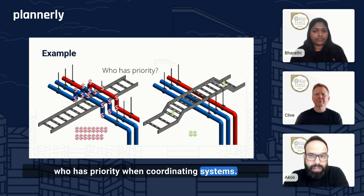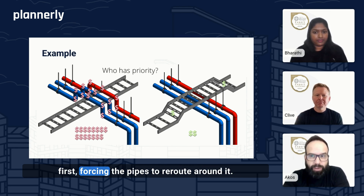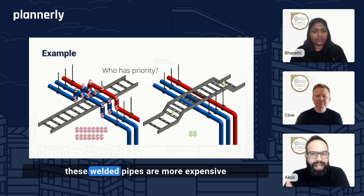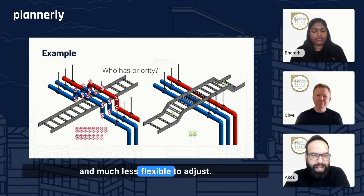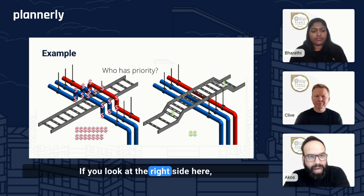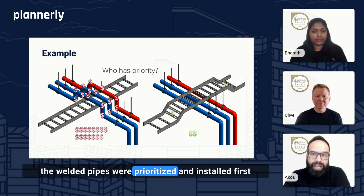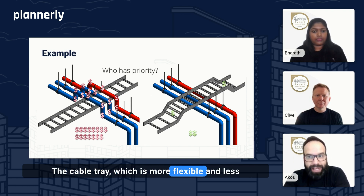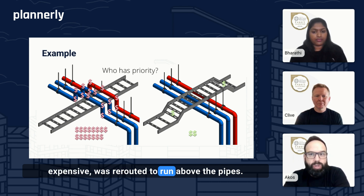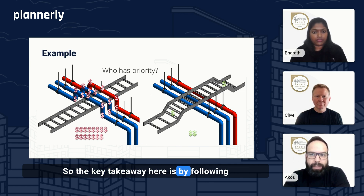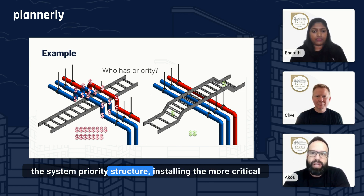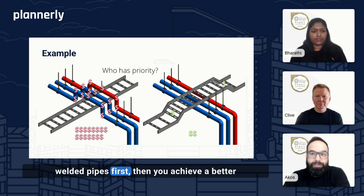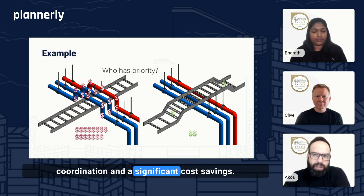Let's look at an example to understand who has priority when coordinating systems. On the left side, the cable tray was installed first, forcing the pipes to reroute around it — this increases cost significantly because welded pipes are more expensive and much less flexible to adjust. If you look at the right side, the welded pipes were prioritized and installed first, as they are more critical and more costly. The cable tray, which is more flexible and less expensive, was rerouted to run above the pipes. The key takeaway is that by following the system priority structure and installing the more critical and expensive systems first, you achieve better coordination and significant cost savings.